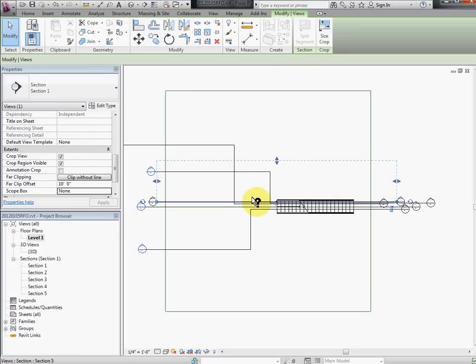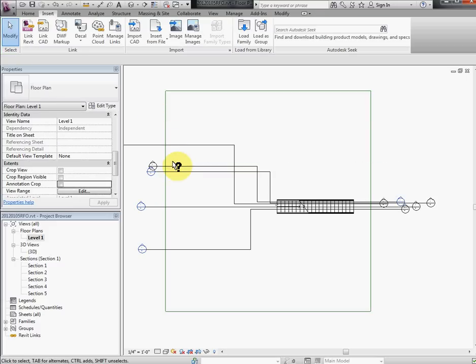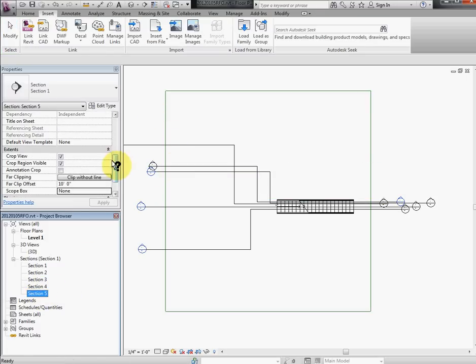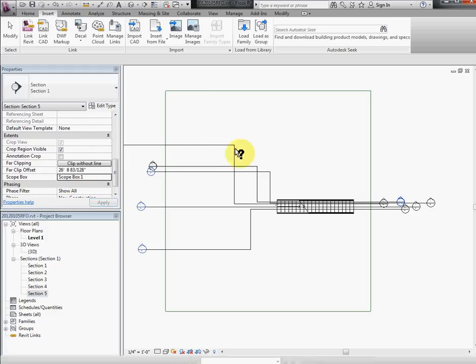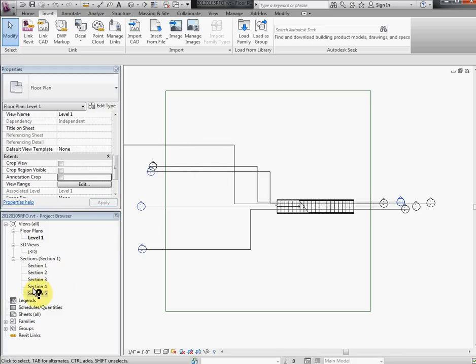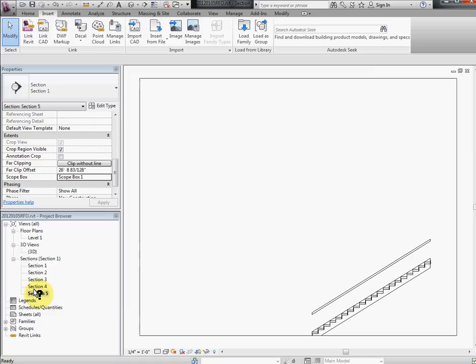And look at this section 5 now. Now before we look at that, let's assign scope box 1 to it. So now we have section 5 with scope box 1, section 4 with scope box 1. Let's look at the section 5.